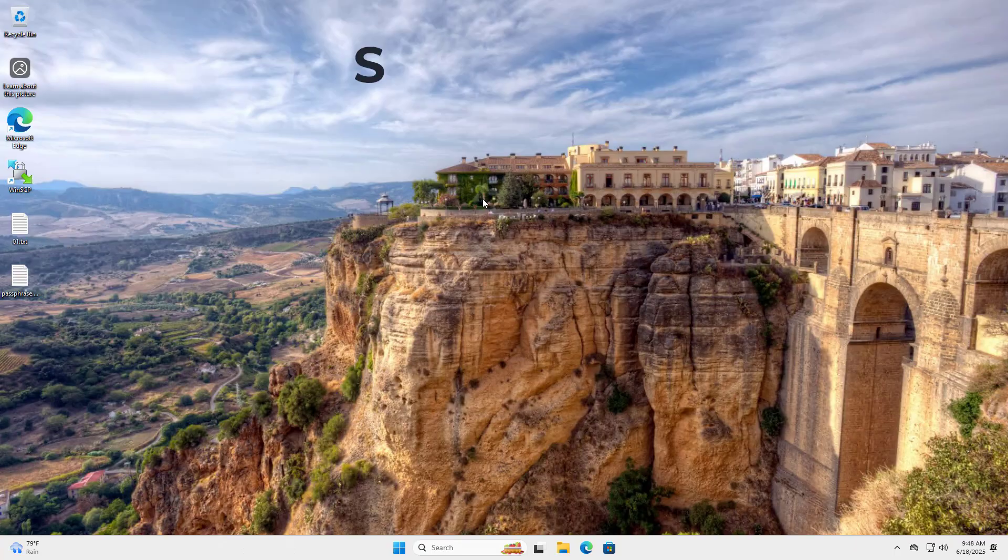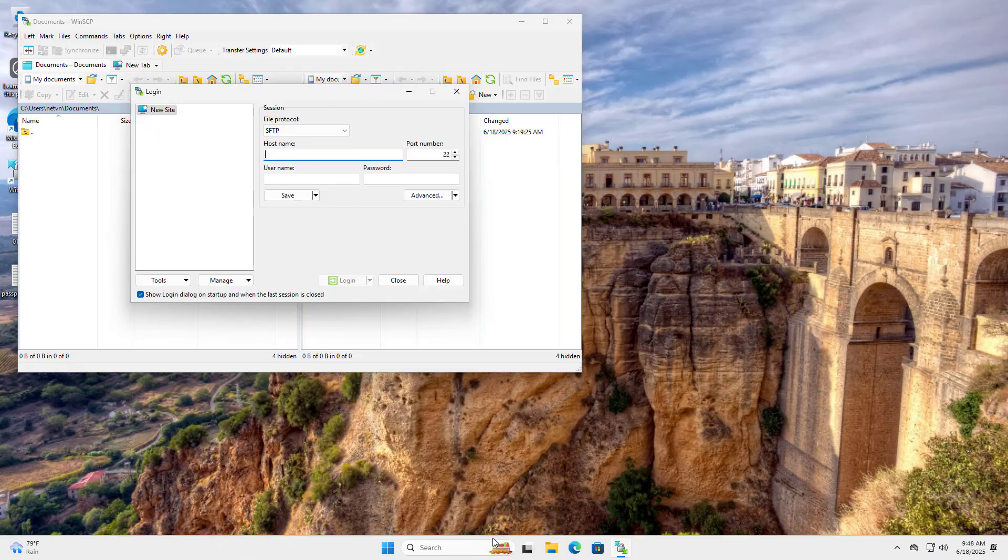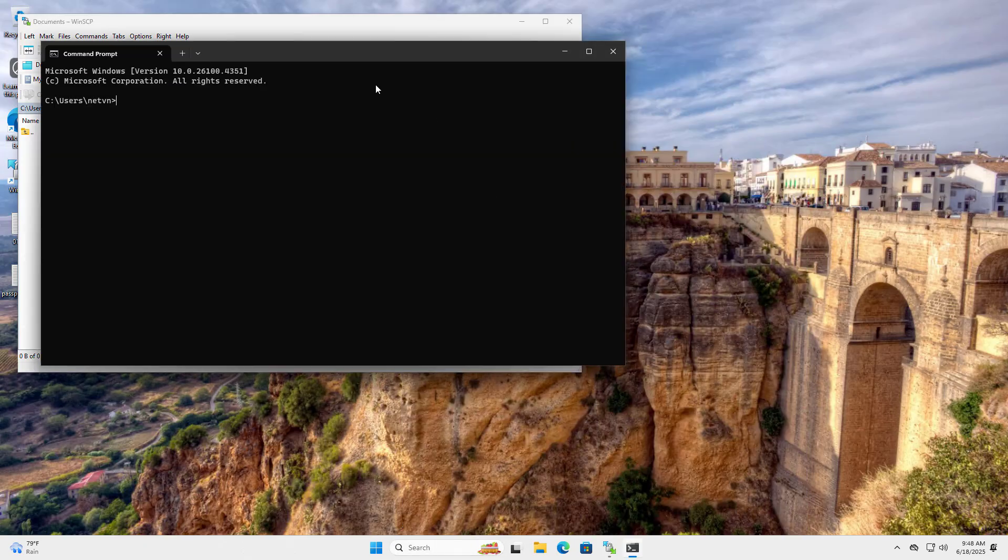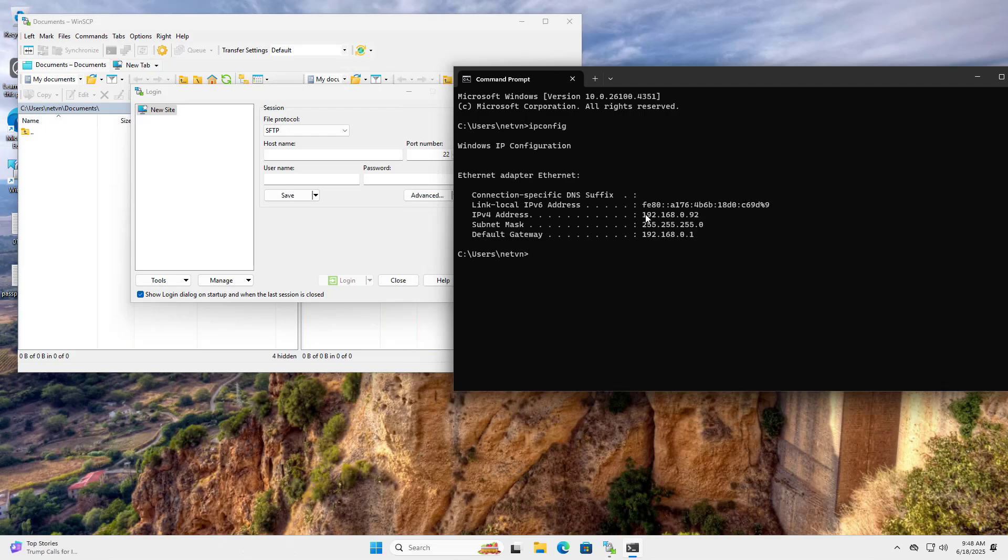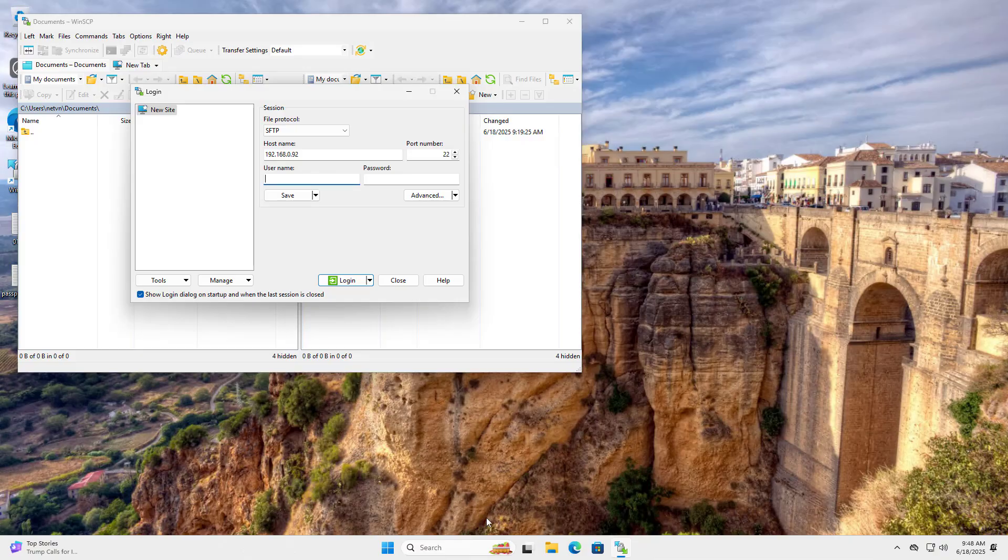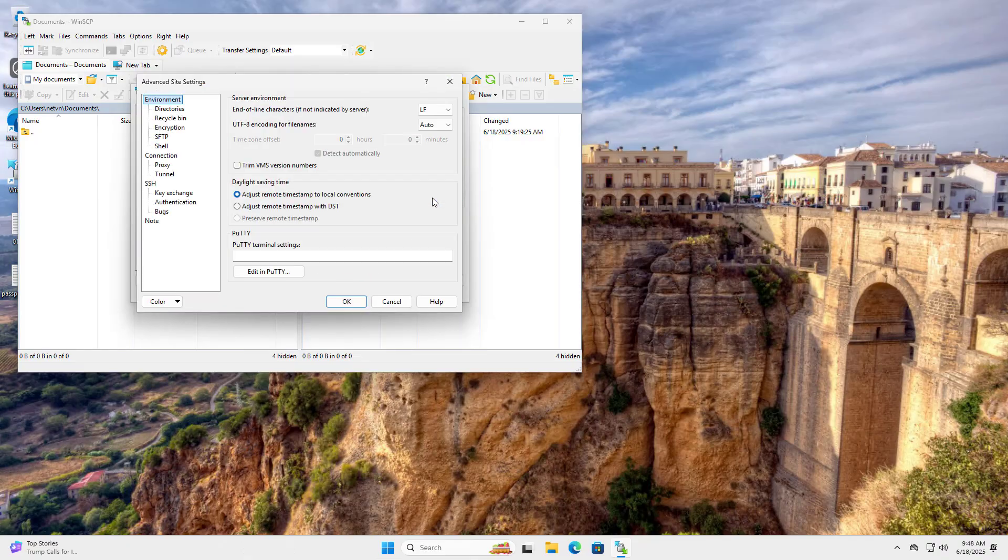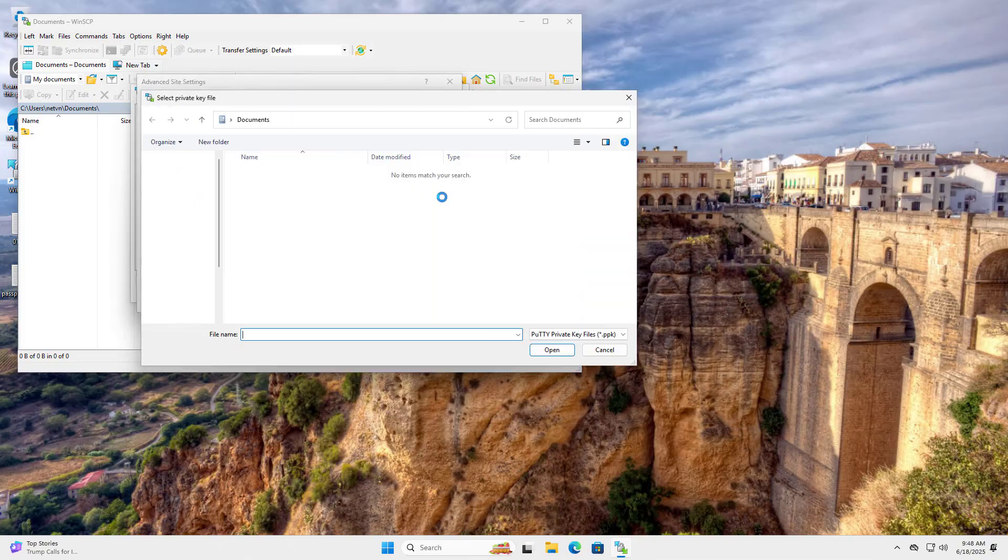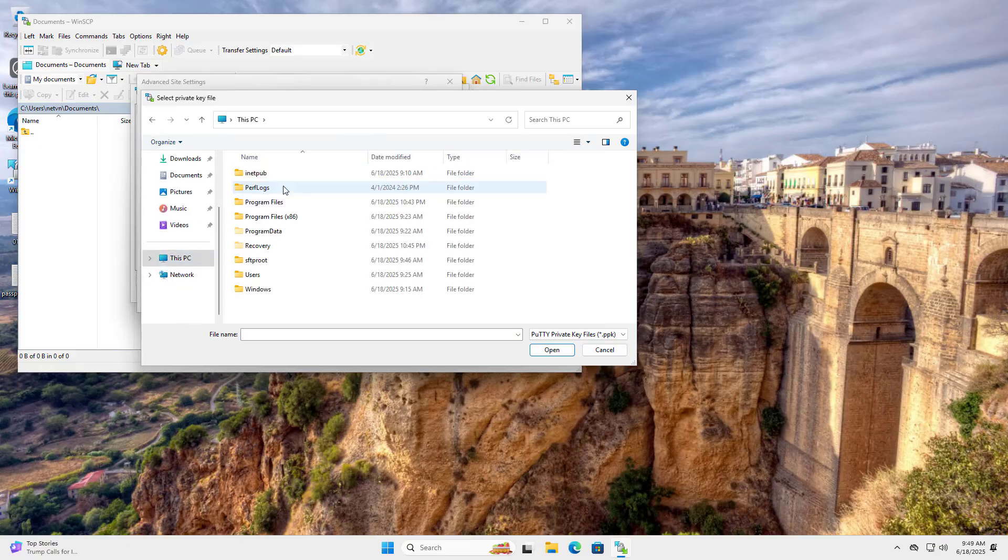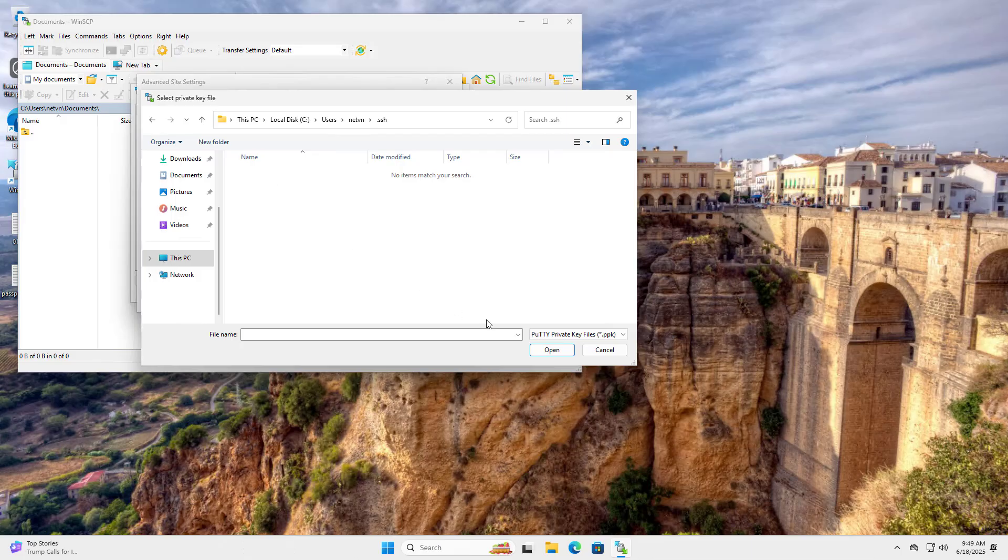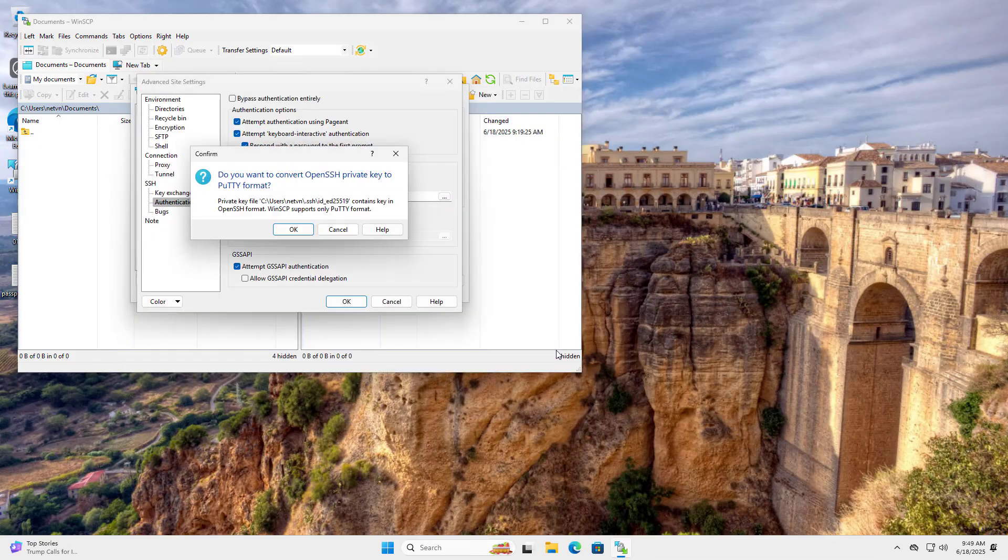Next I set up SFTP client. I use WinSCP as a client. Host name, Server IP address. Command prompt, IP config. This is the server IP address. User name, Enter your user name. Advanced, Authentication. Browse to private key file. All files, Private key, Yes.